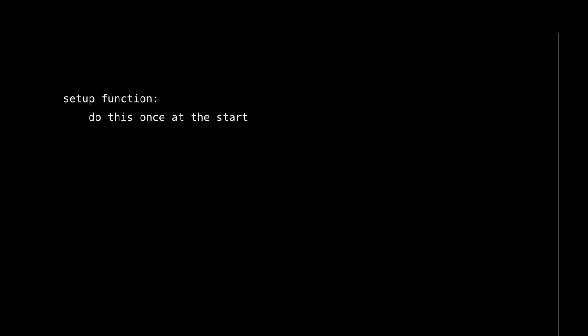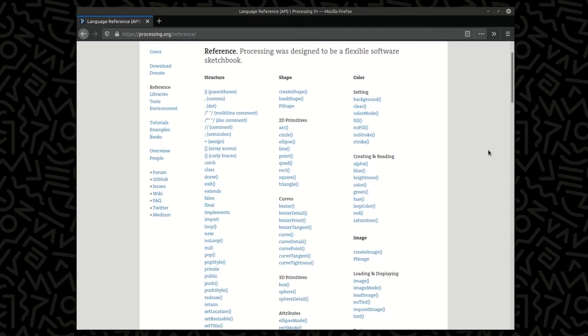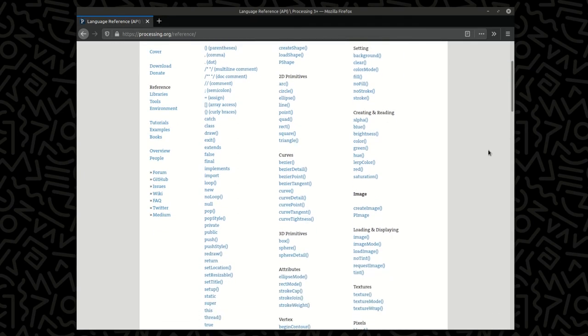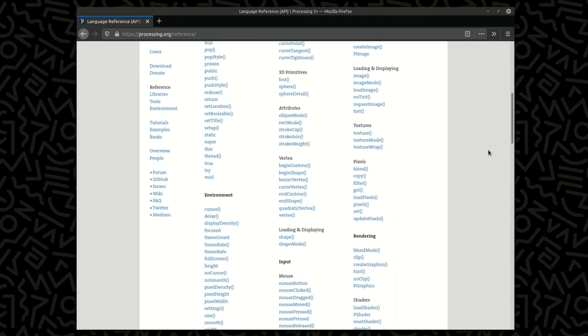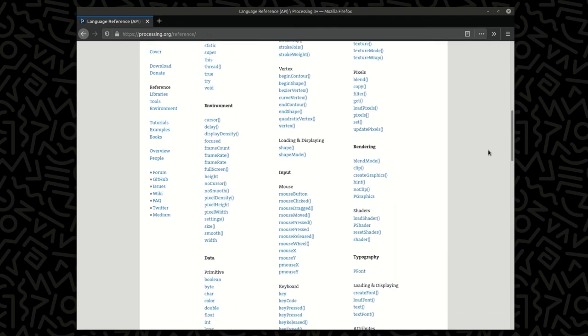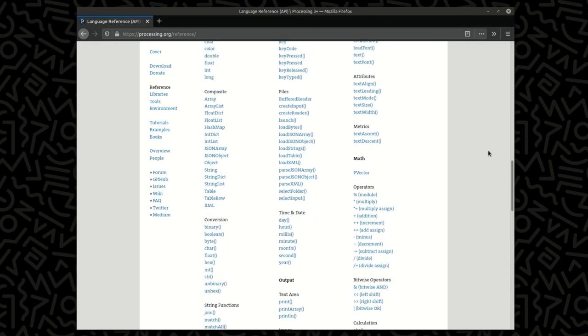Processing has two key functions. A setup function that runs once at the start, and a draw function that does something every single frame thereafter. This draw function runs at roughly 60 frames per second. There are many other functions that you can then add within there for drawing, changing colors, handling mouse and keyboard input, and more.